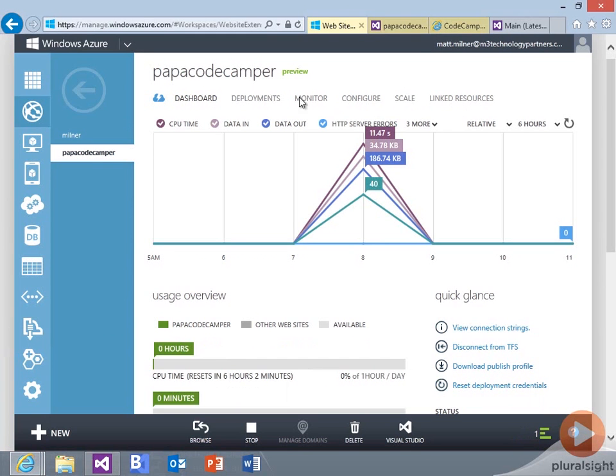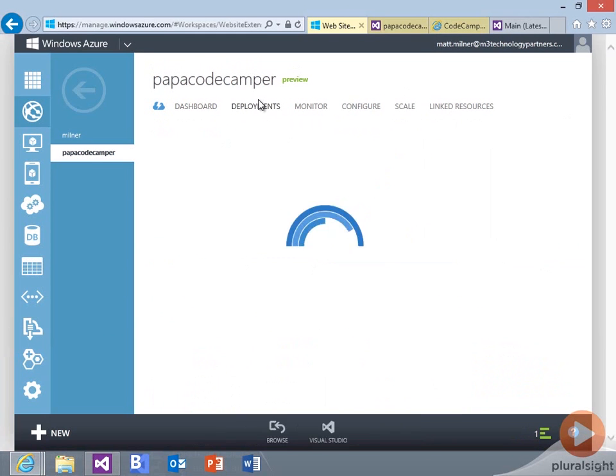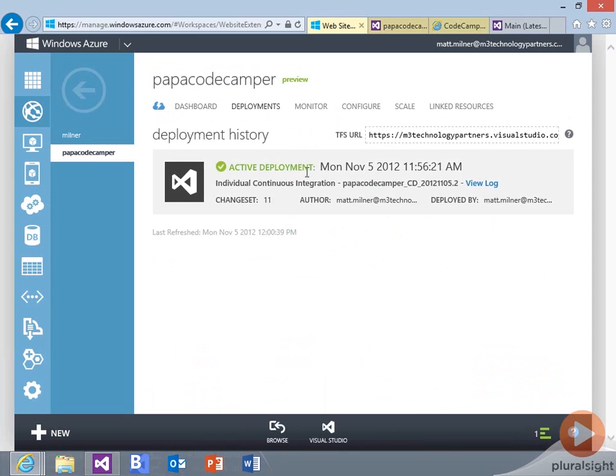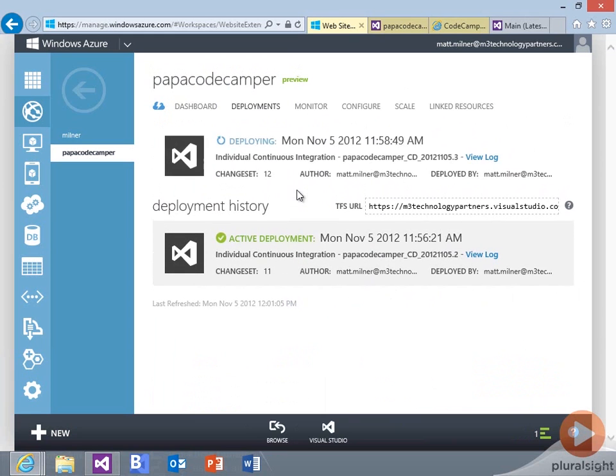What we'll see when we go to the deployments tab is that we have our active deployment. There we see the new deployment kicking off. And so once that one is done, then that will become the active deployment.